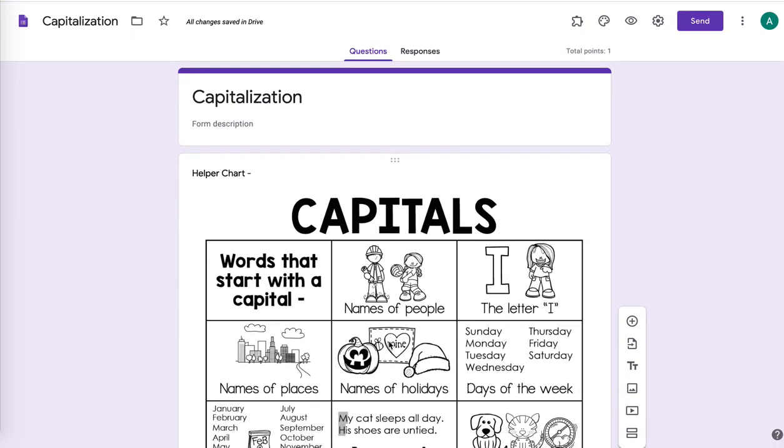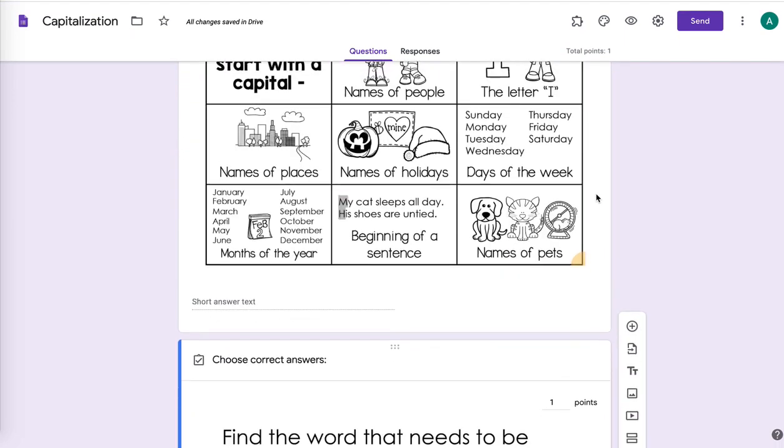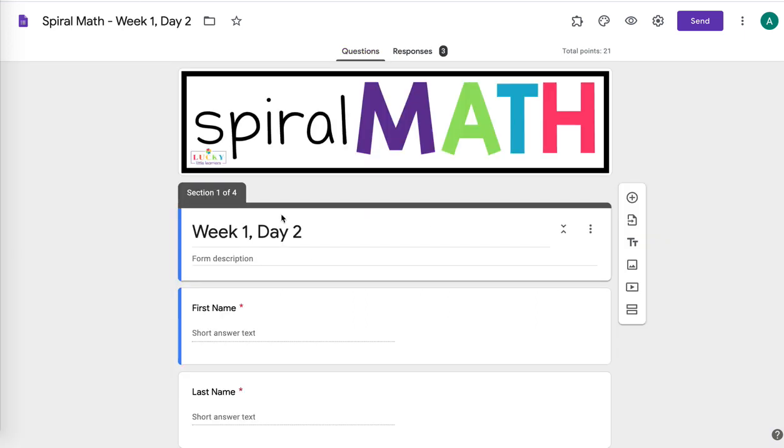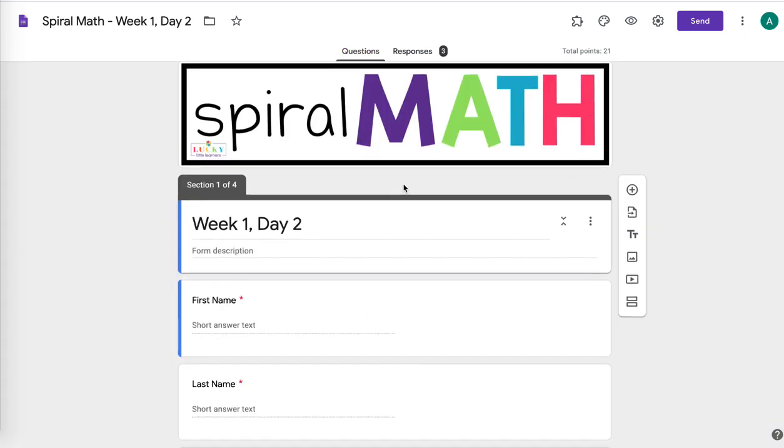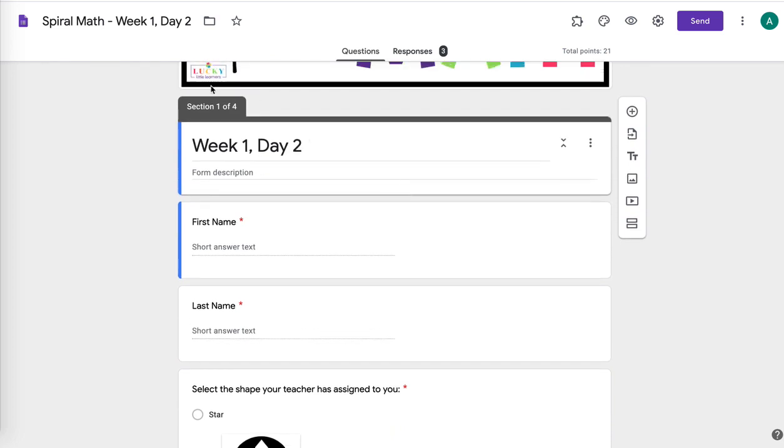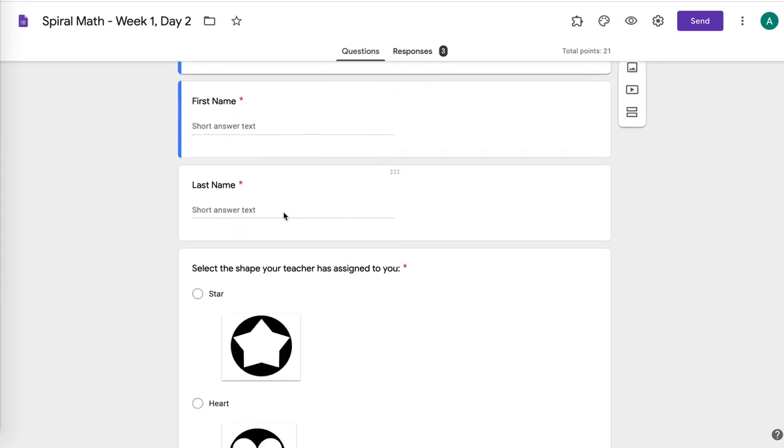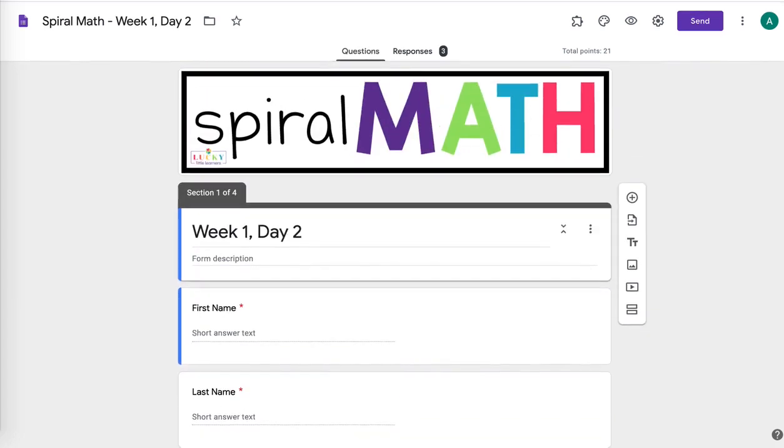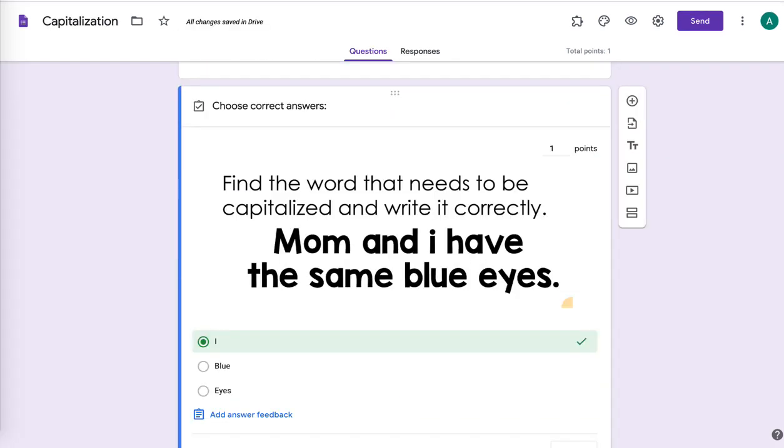So there's kind of a basic adding the task cards, getting you started on Google forms. If you want me to do another one explaining how to differentiate like this one is with the spiral math, going into more advanced Google forms with like sections and things like that, let me know. And I hope this was helpful.